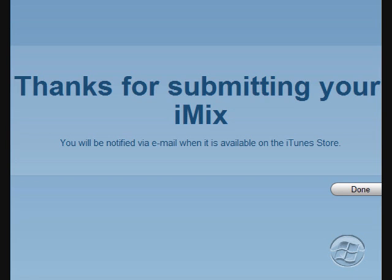Thanks for submitting your iMix. Within a few hours, you should get an email to the address of your account, saying whether your iMix has been published on the iTunes store. This is episode four of Wintex. See ya!